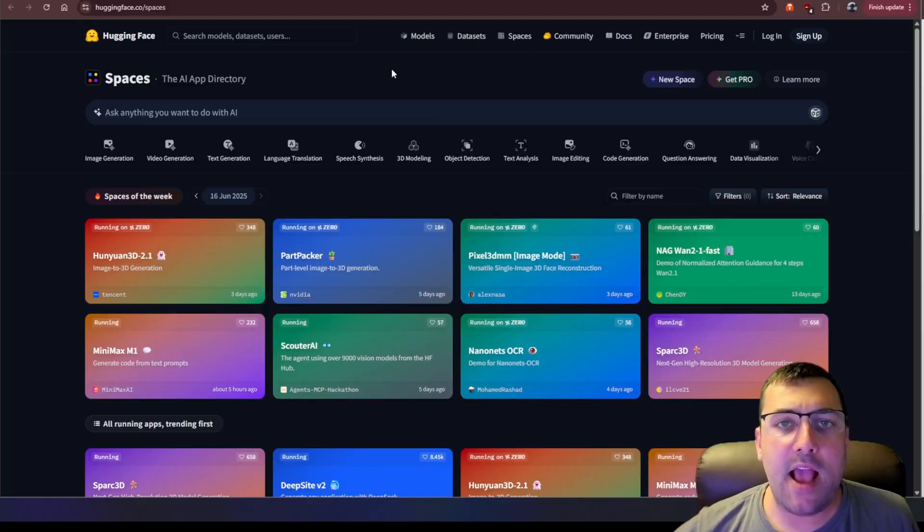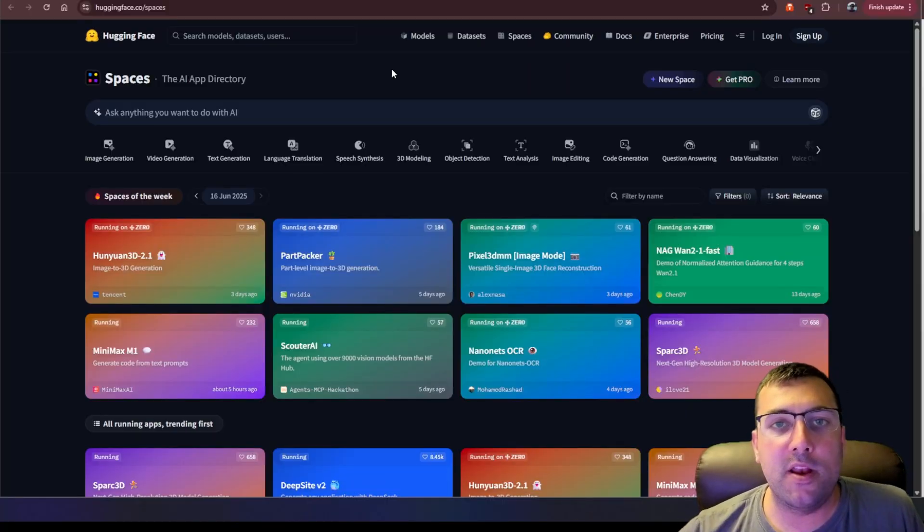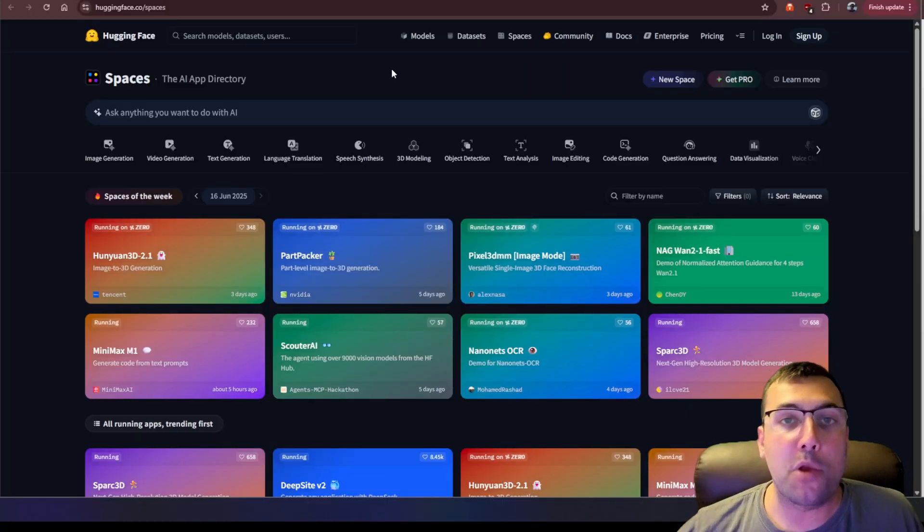I'm going to show you a website that allows you to access thousands of AI tools 100% free. And by the end of this video, I'm going to show you 10 different really cool tools on this website that you can use completely free. As always, I'll have a link in the description below so you can access everything I talk about in my video.